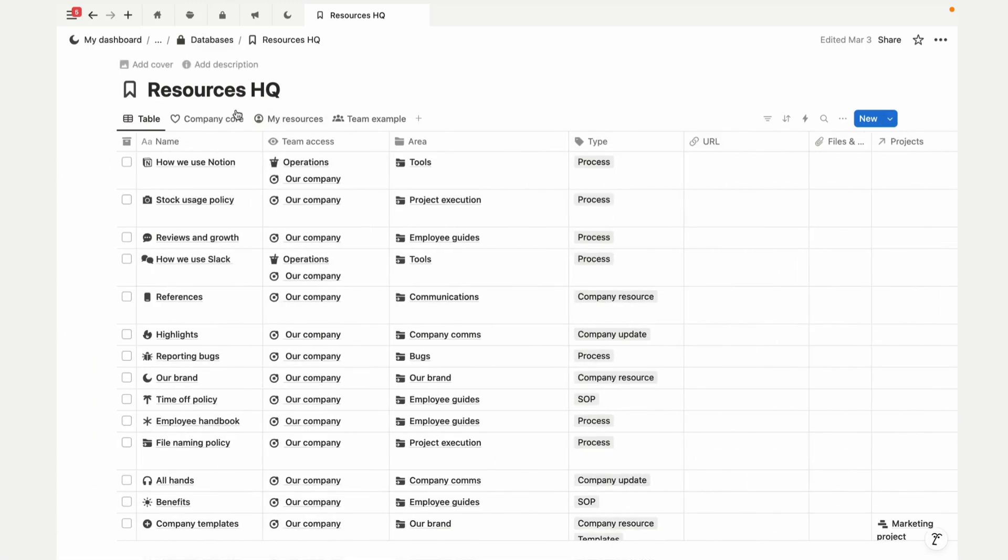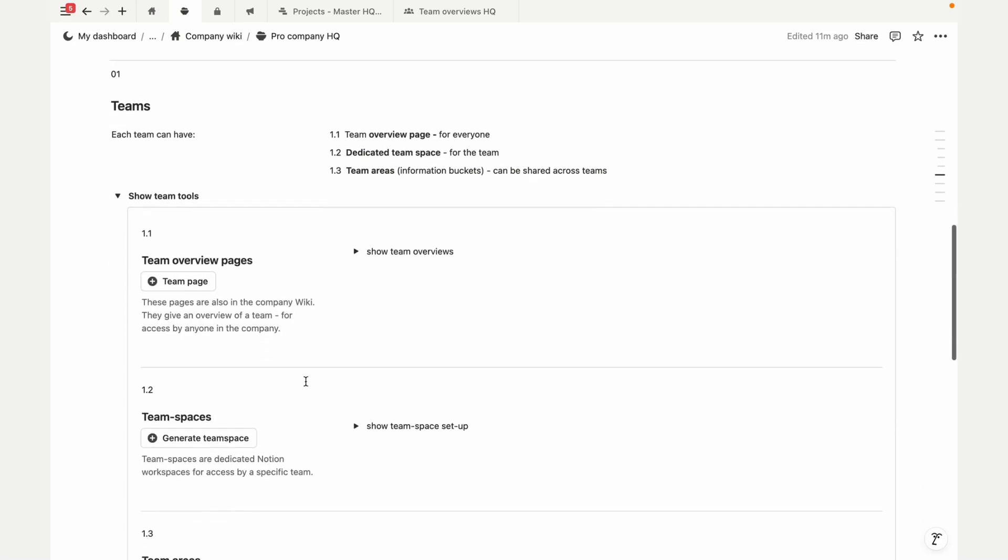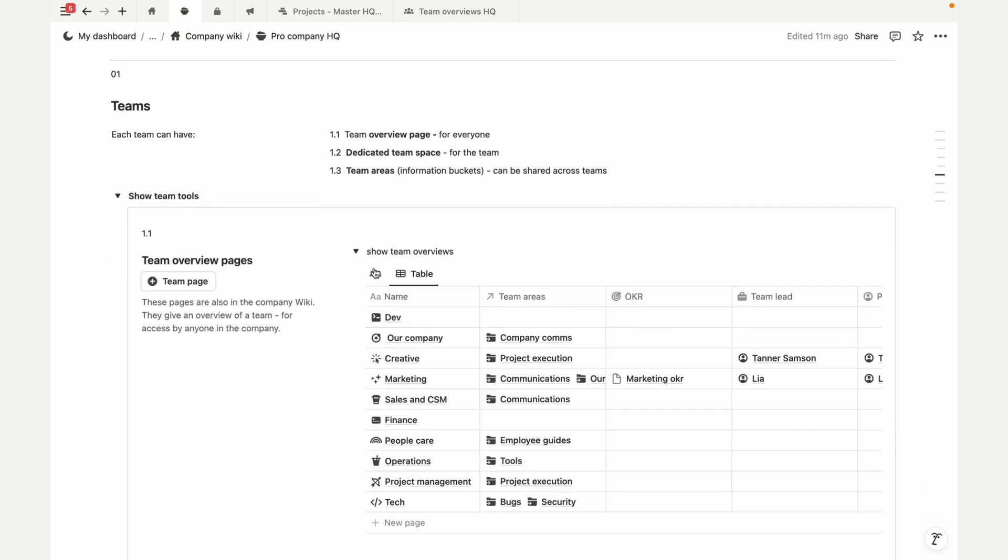All that's left to do is delete the demo entries on the template, and you're ready to go.